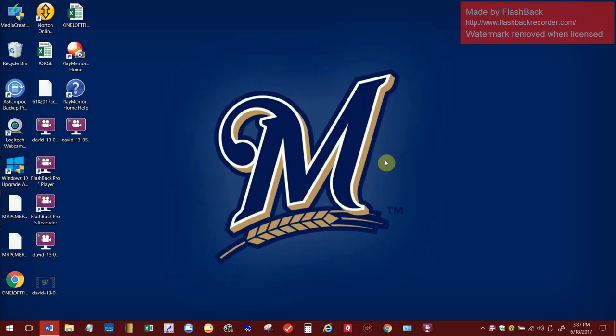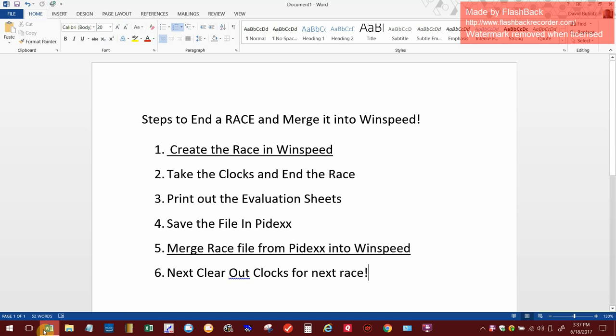Alright everybody, I'm back. So let's go back over our checklist and see what we've accomplished so far. In the first video we created a race in WinSpeed, then I got the clocks and ended the race with the red badge. I printed out all the evaluation sheets and saved the file in Pydex in the add us folder.